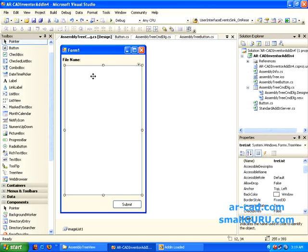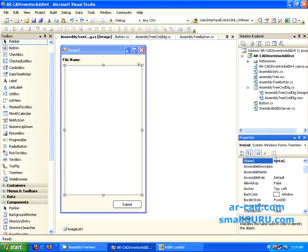So this is the tree view I had already inserted and I have renamed it to TRE LIST. And once that is done,